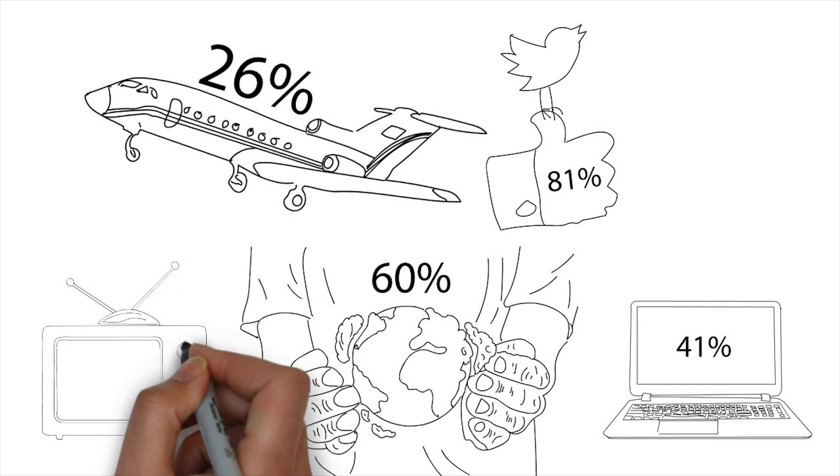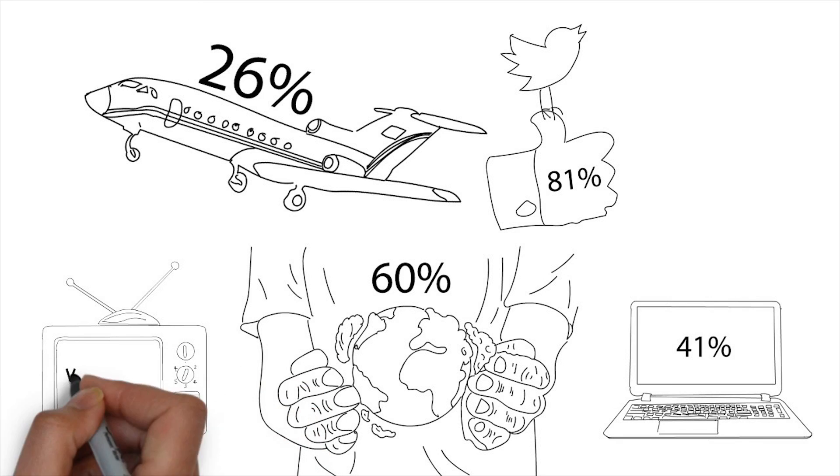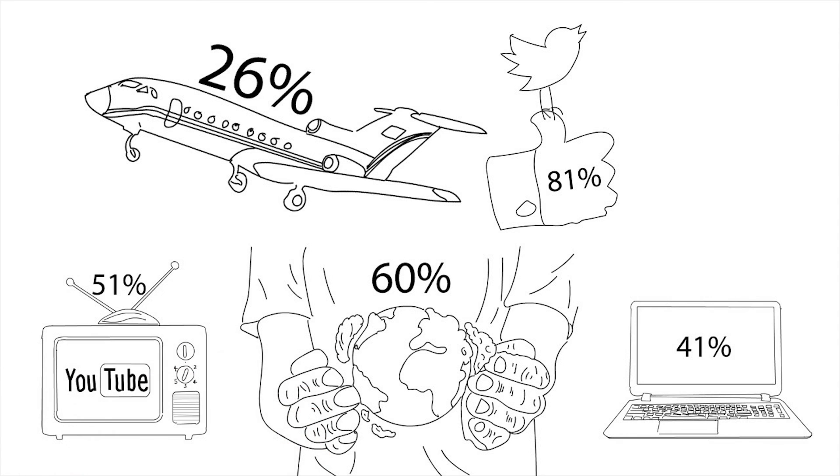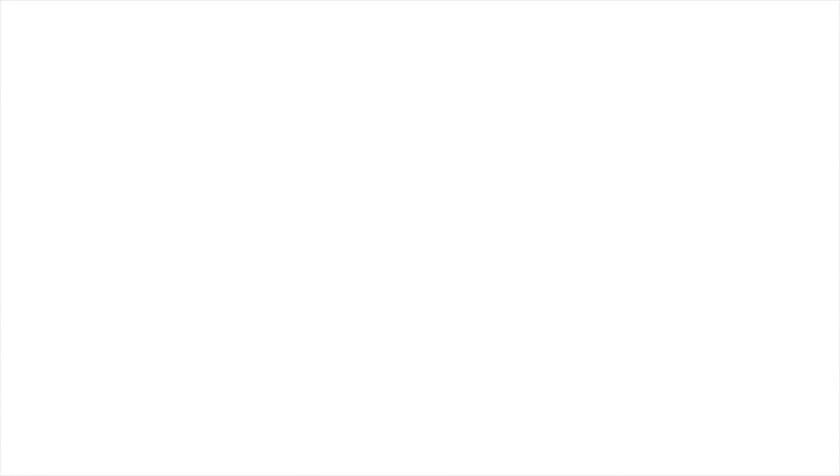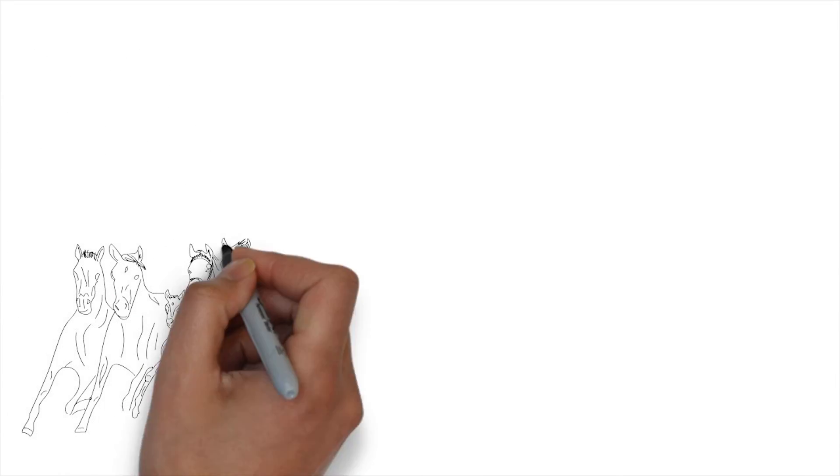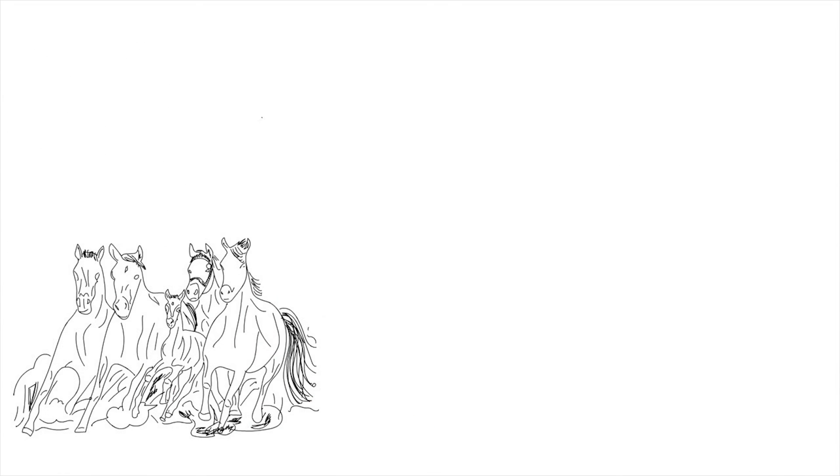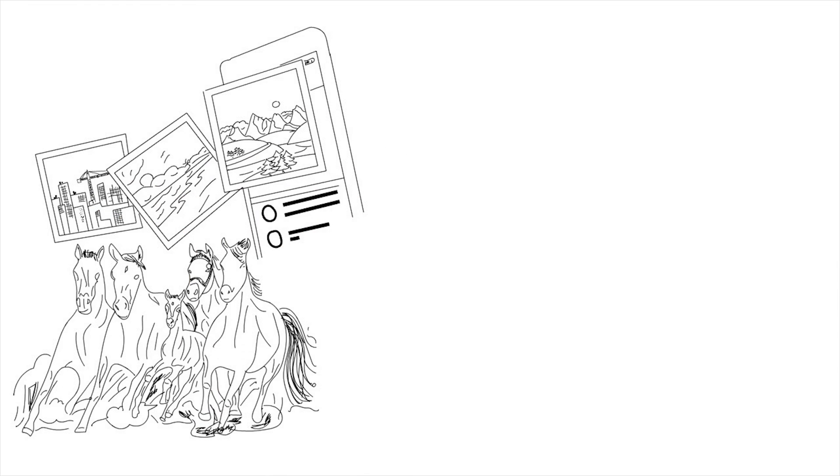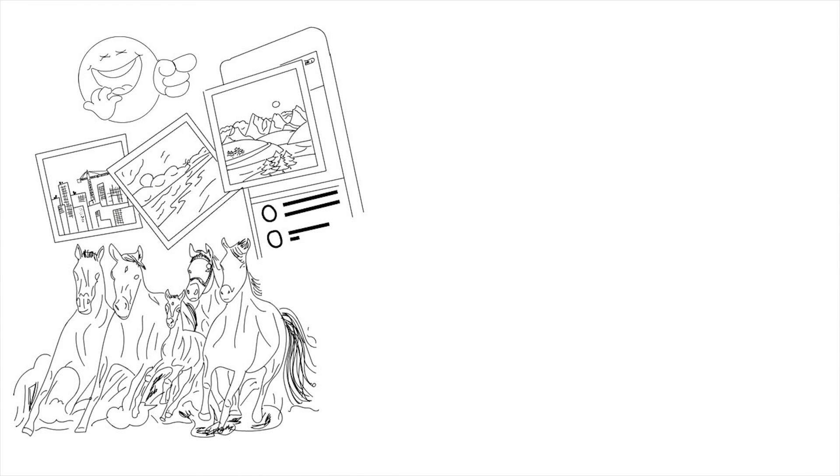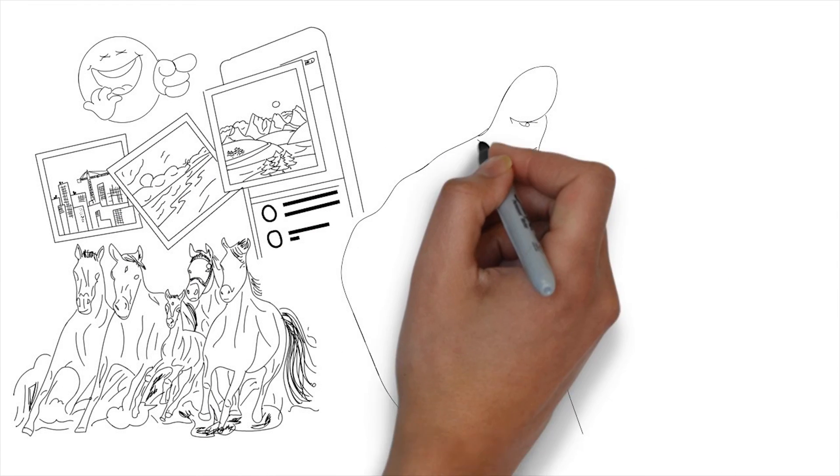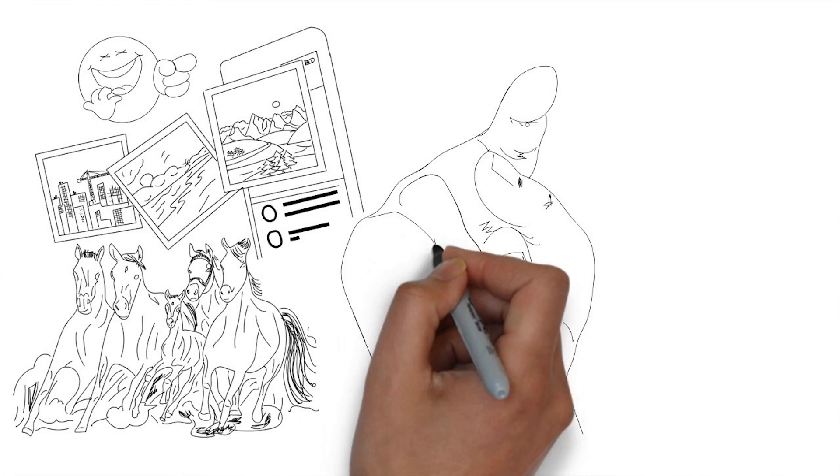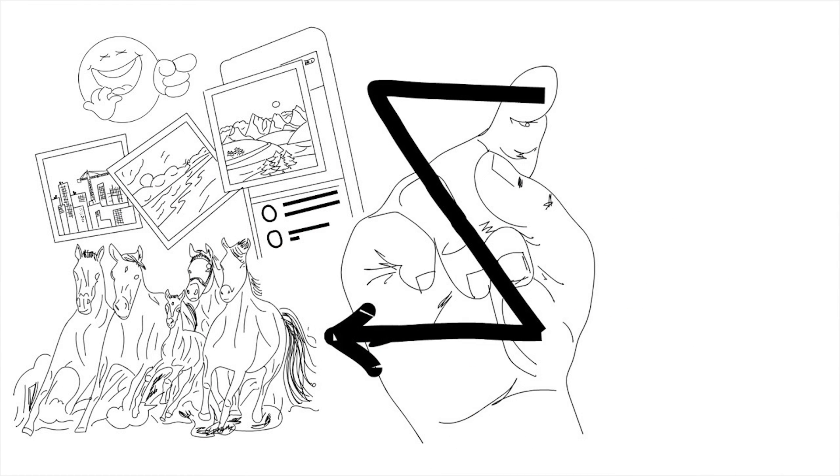52% of teens use YouTube as a search engine. The majority of Generation Z communicates using speed, pictures, and emojis. They're developing their own generational language.